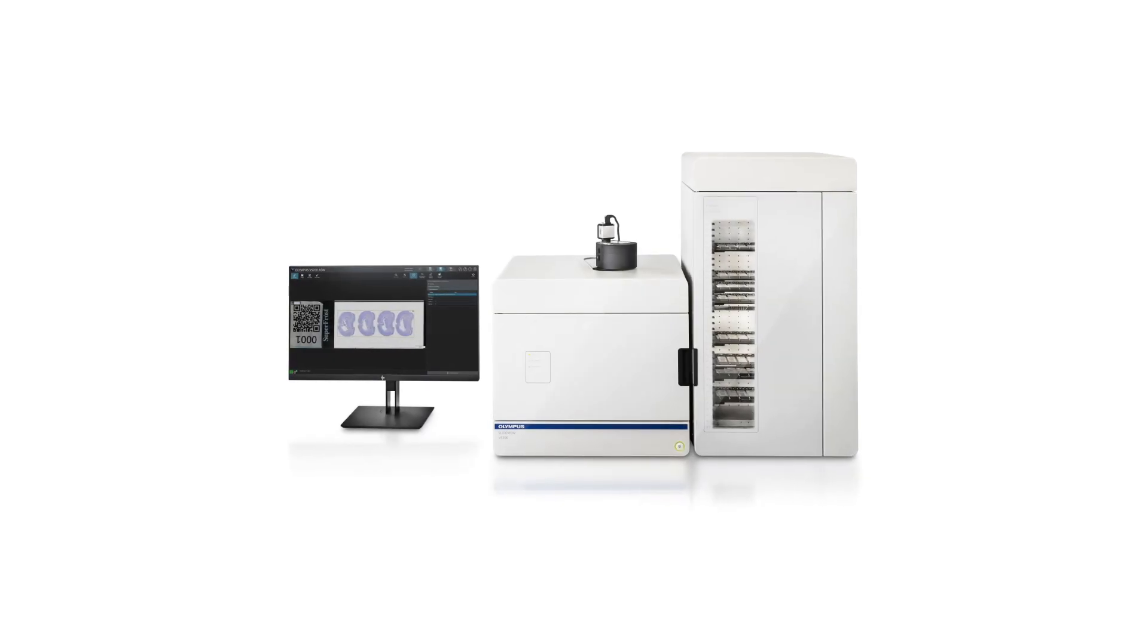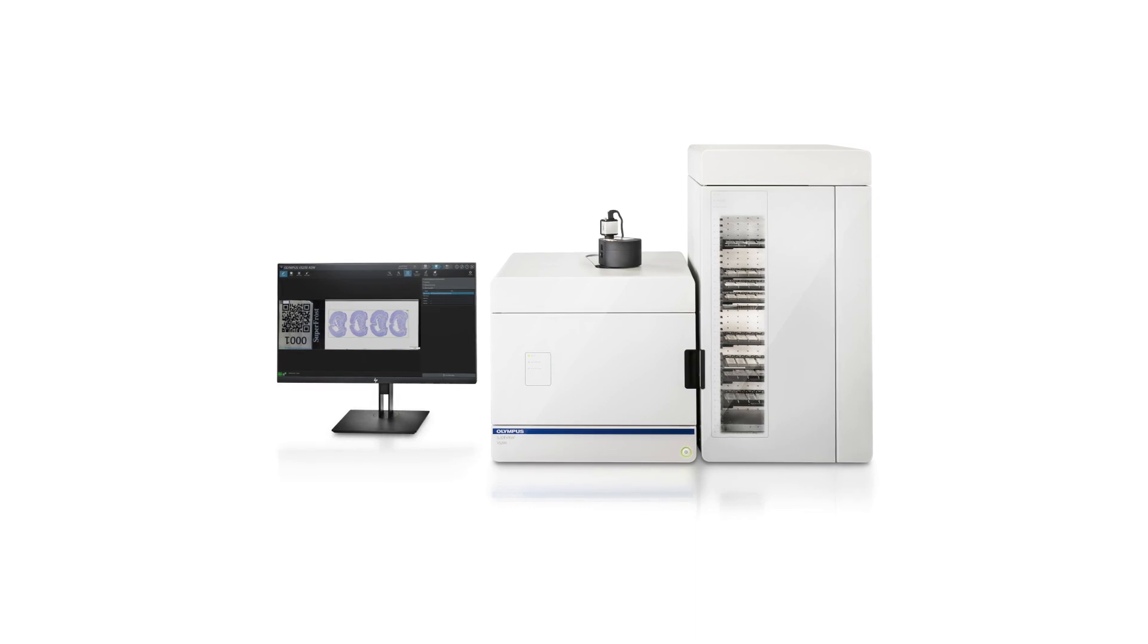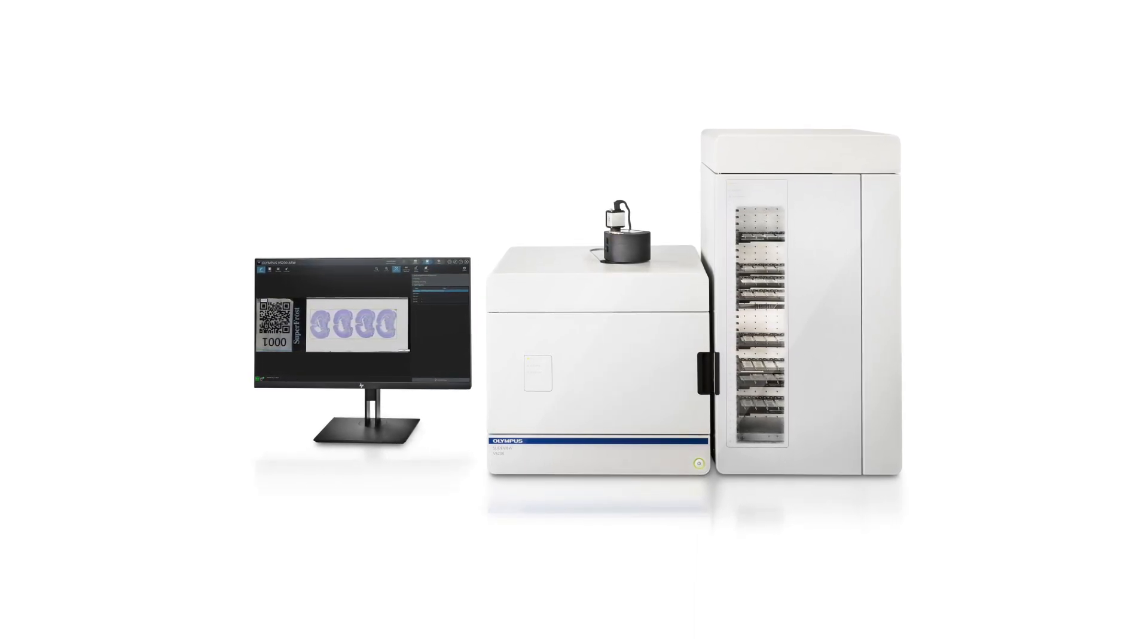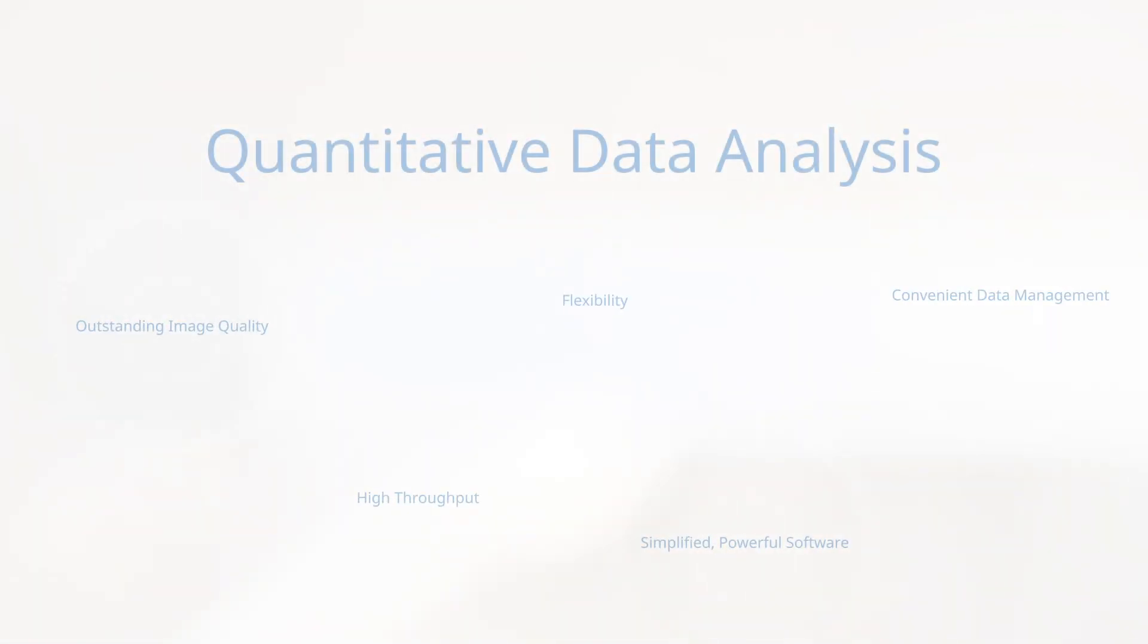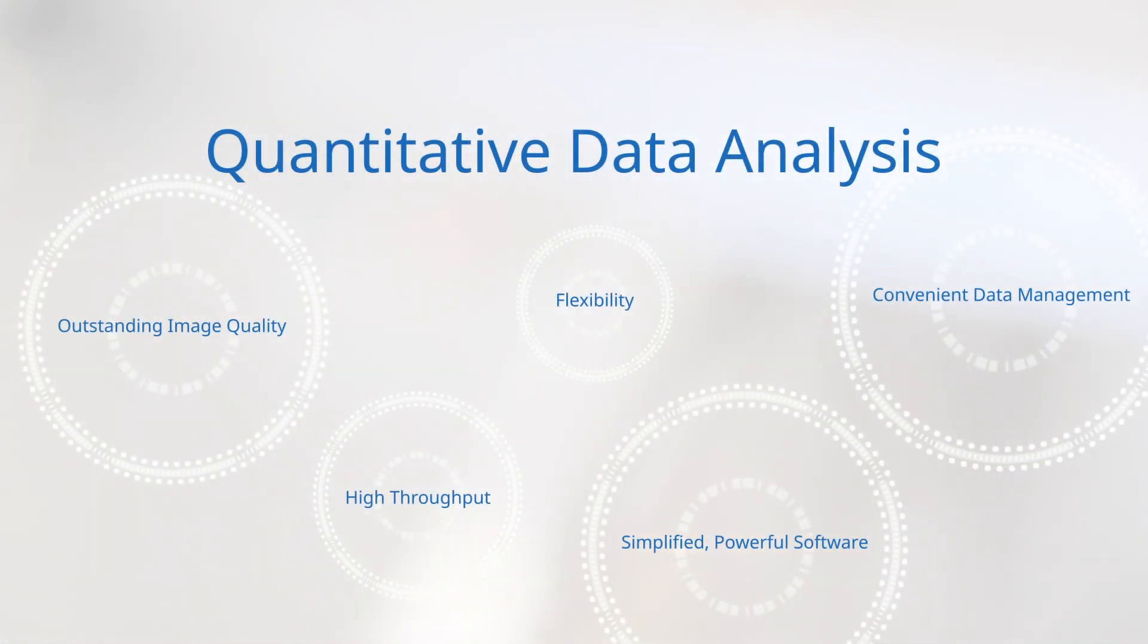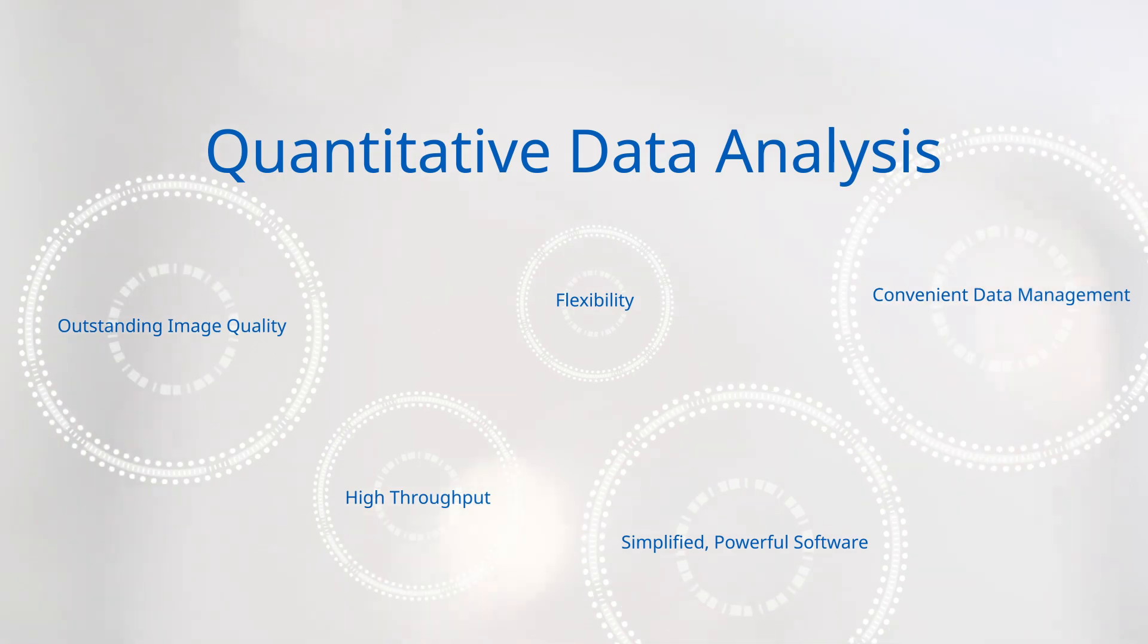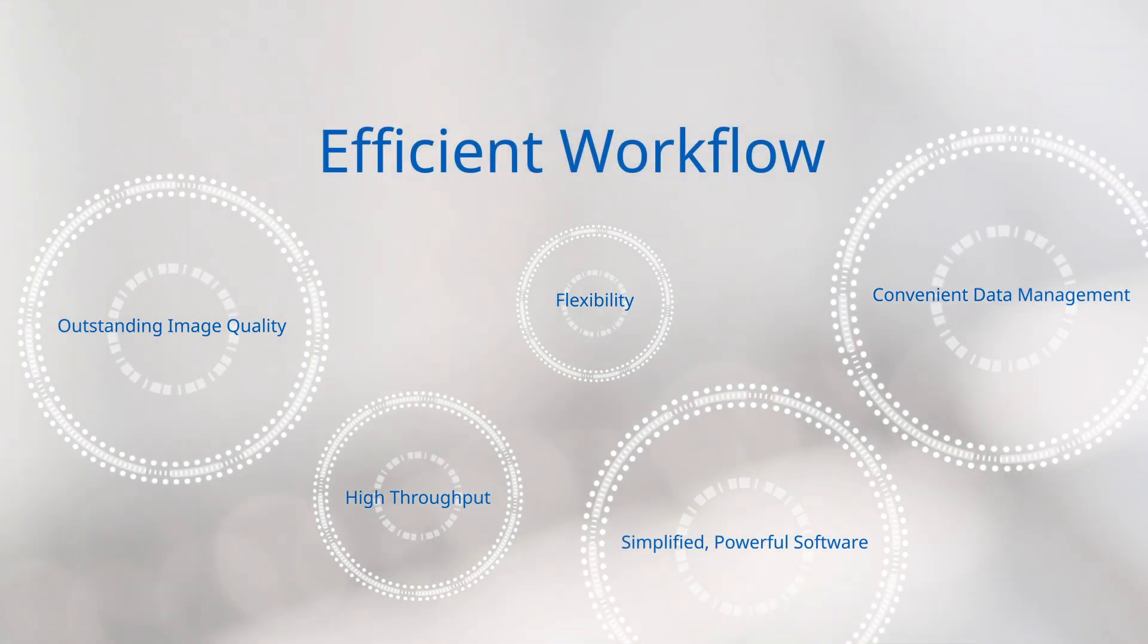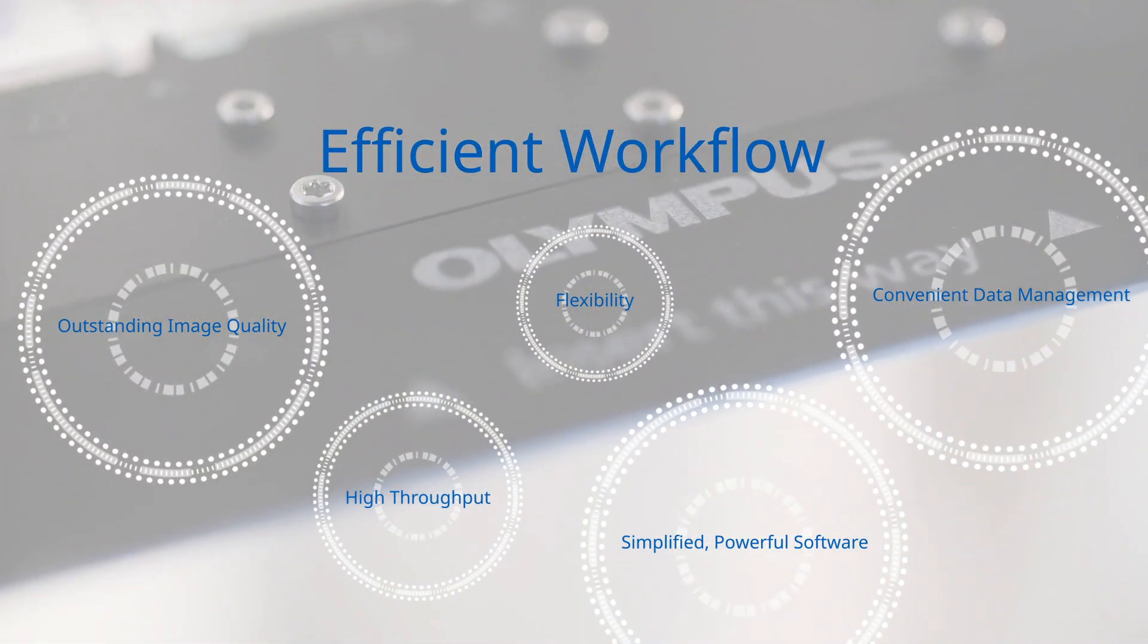The SlideView VS-200 system provides reliable virtual slide images for quantitative data analysis and improves the efficiency of your experiment workflow.